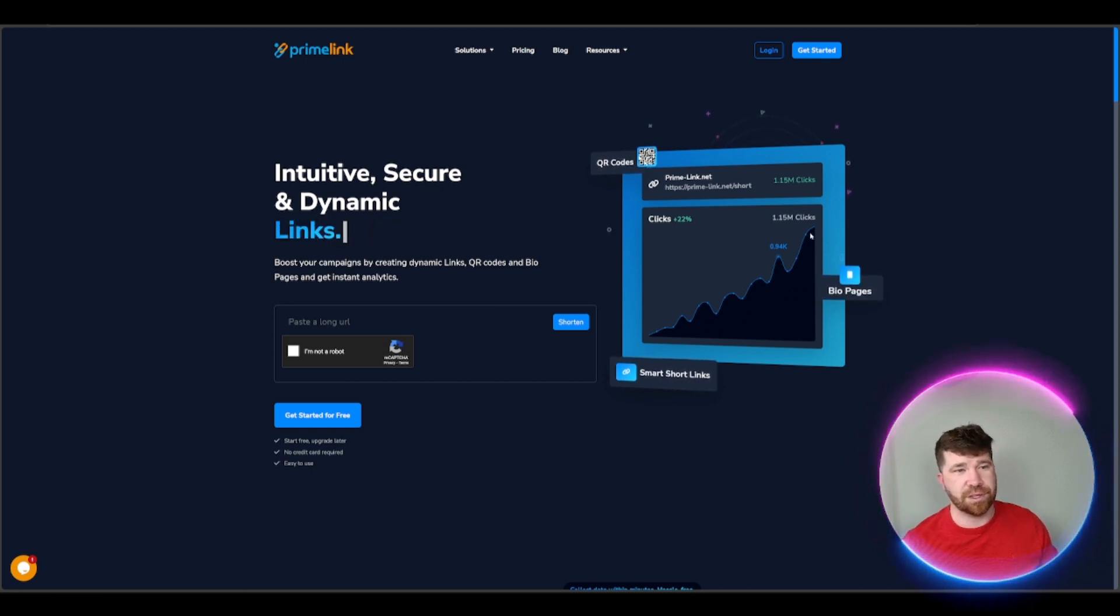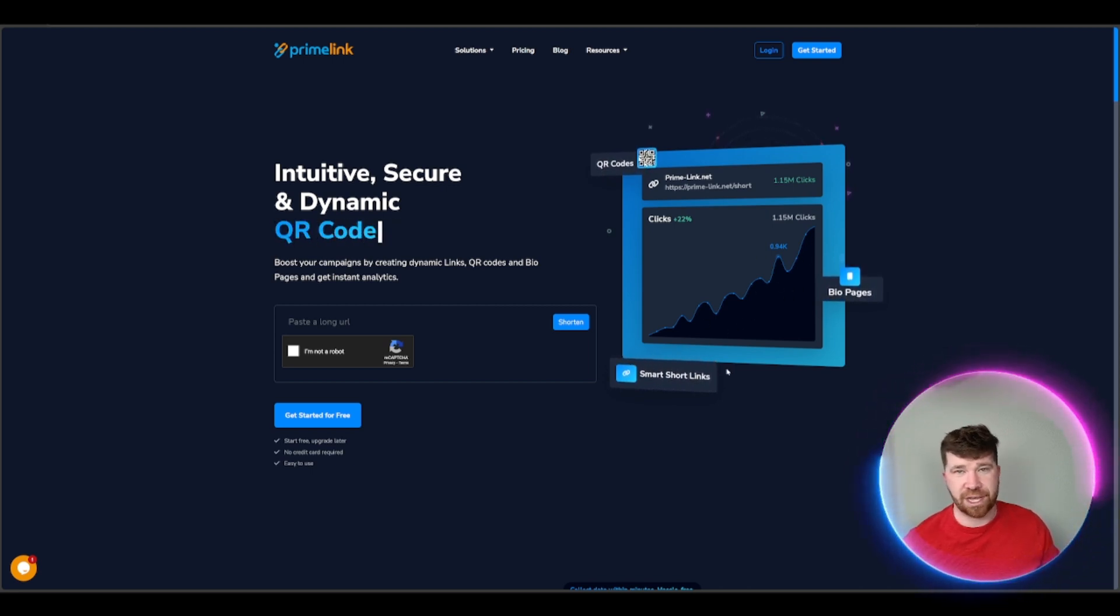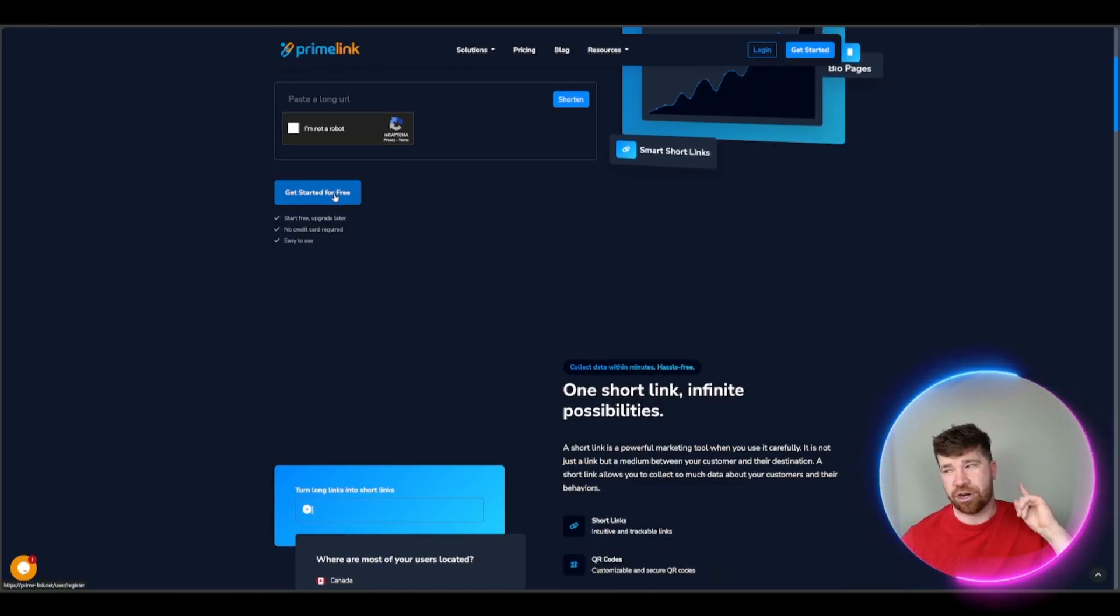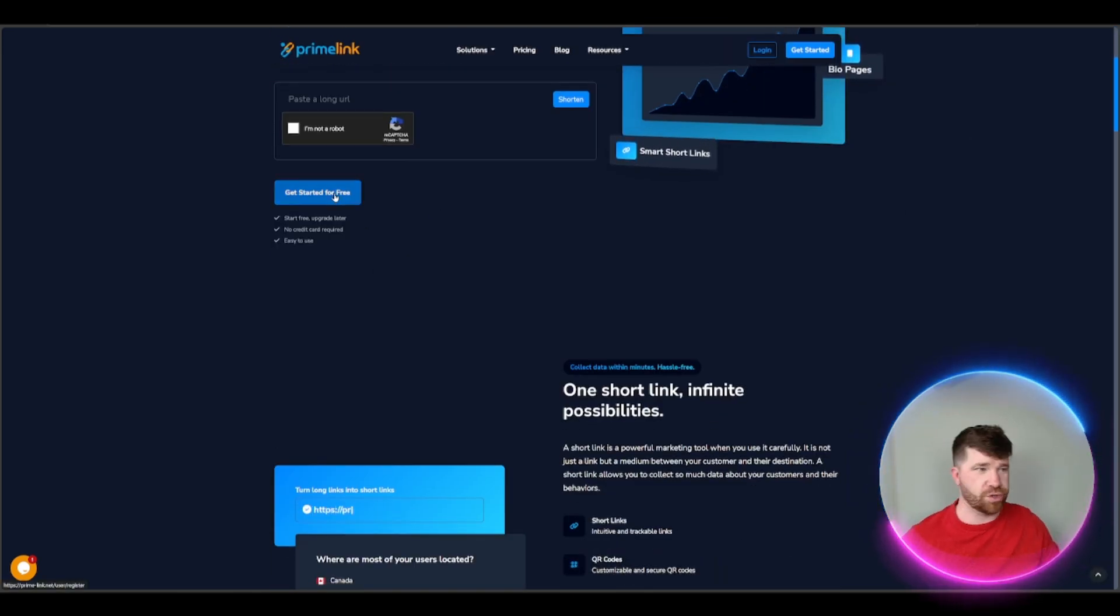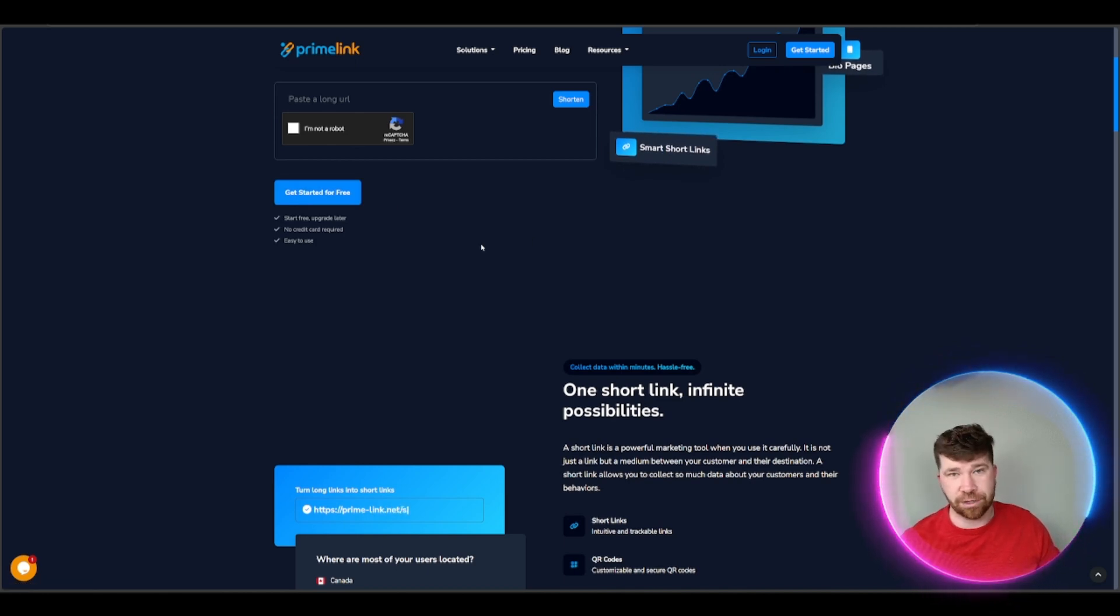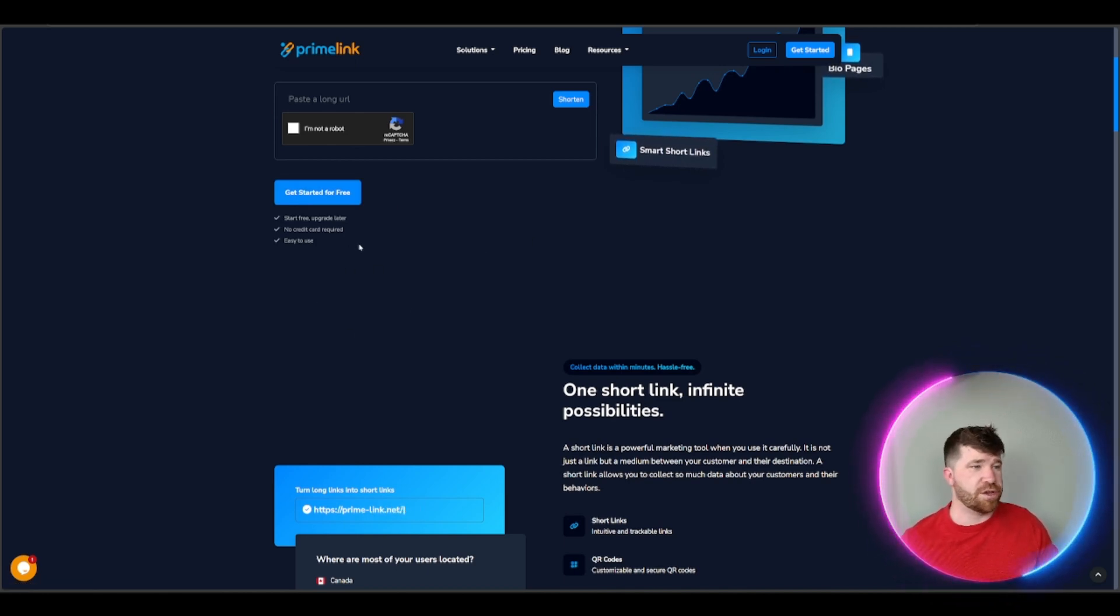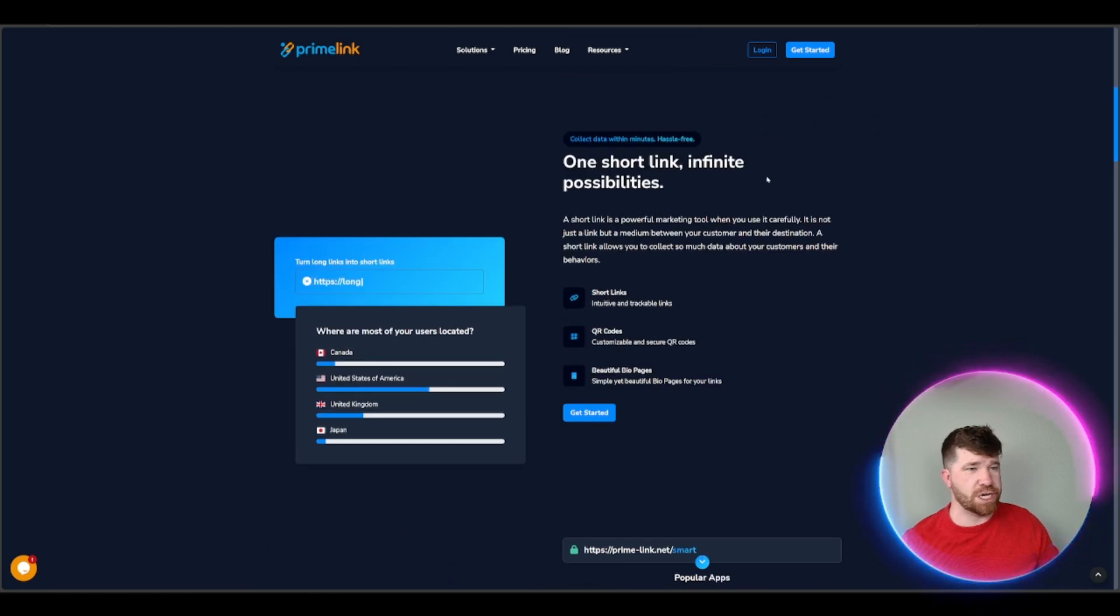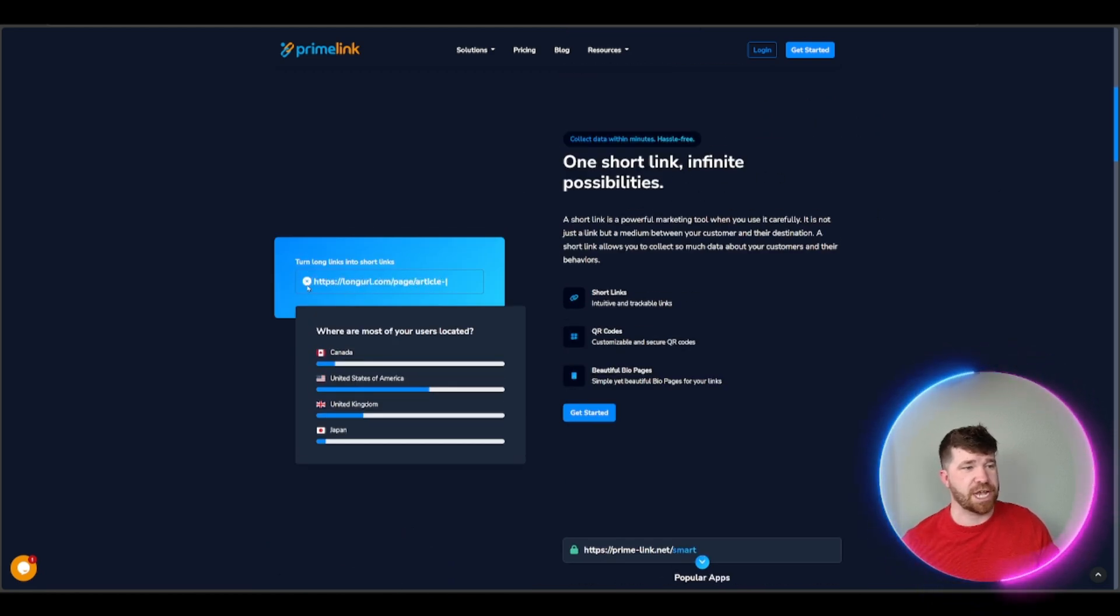These are going to be the results you're going to be able to check out, the analytics of these links. You can even see right here you can get started for free, you heard that correct, and you can upgrade later. We've got no credit card required, easy to use, I like that.